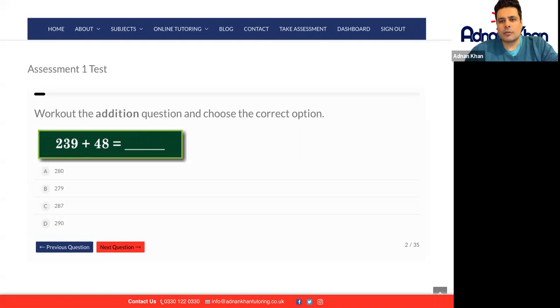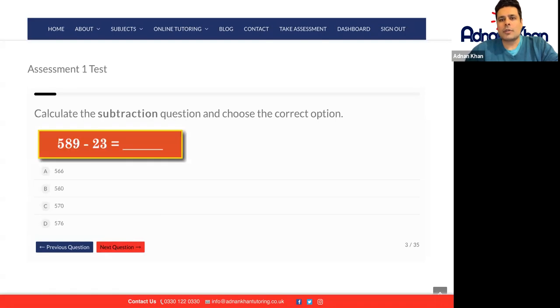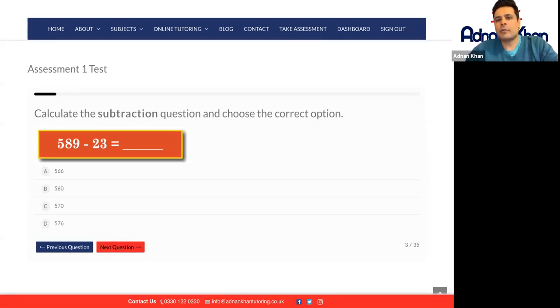Let's go for option C. Next one is 589 minus 23.